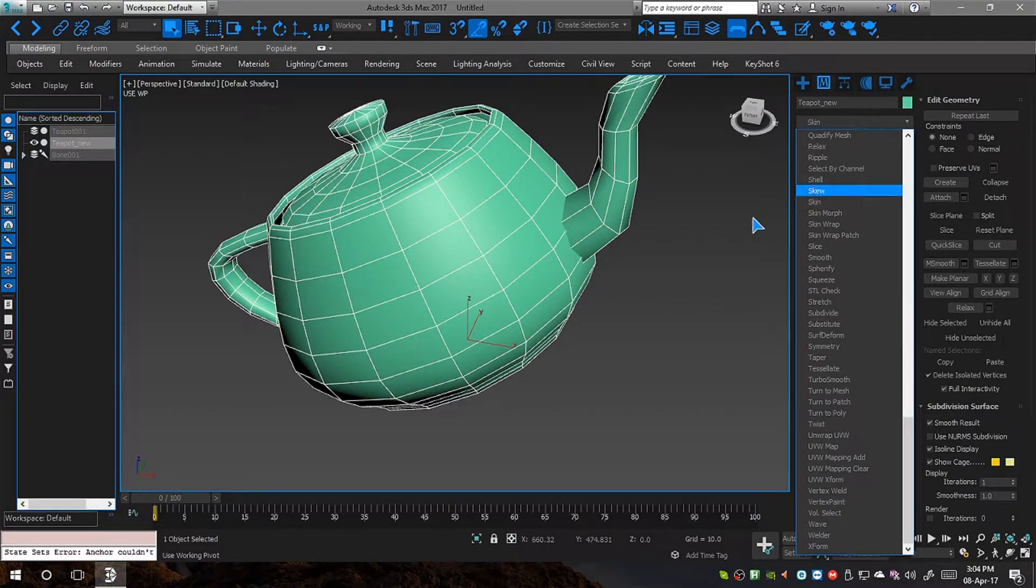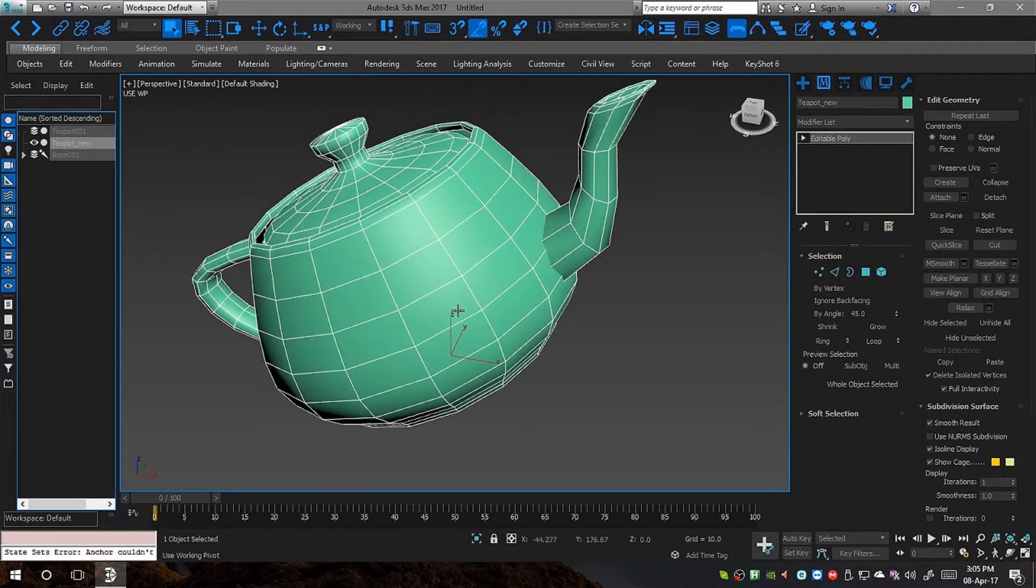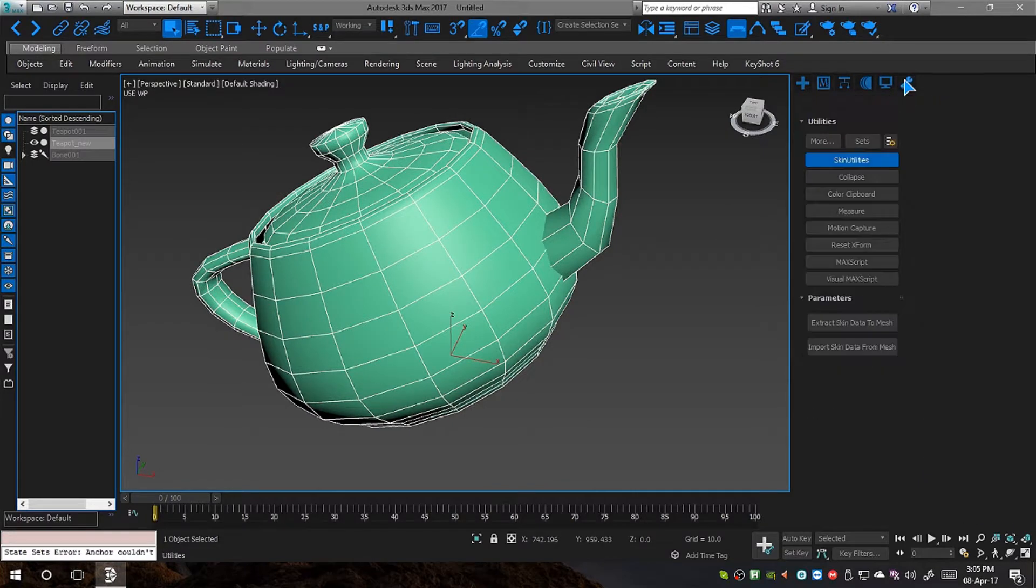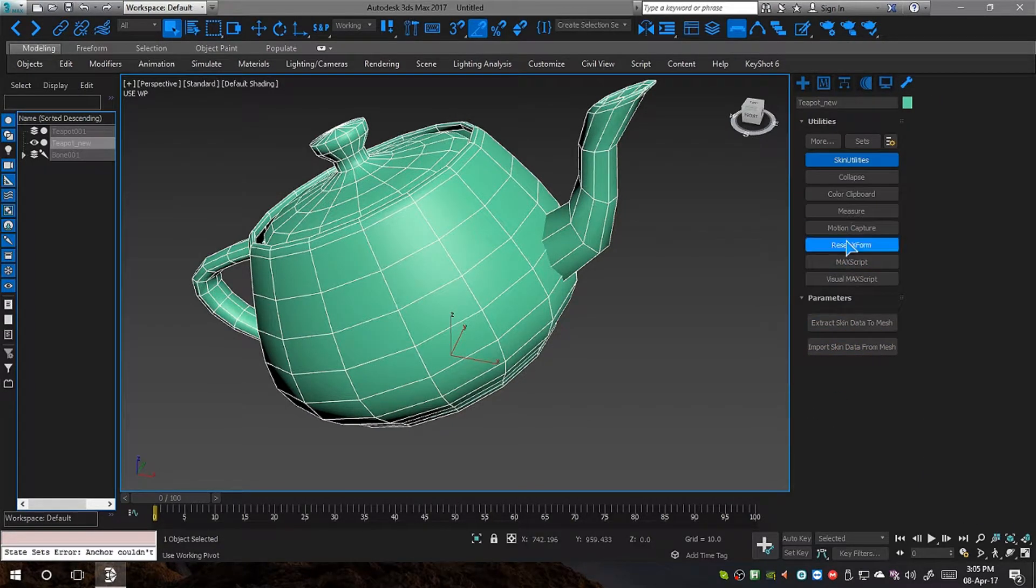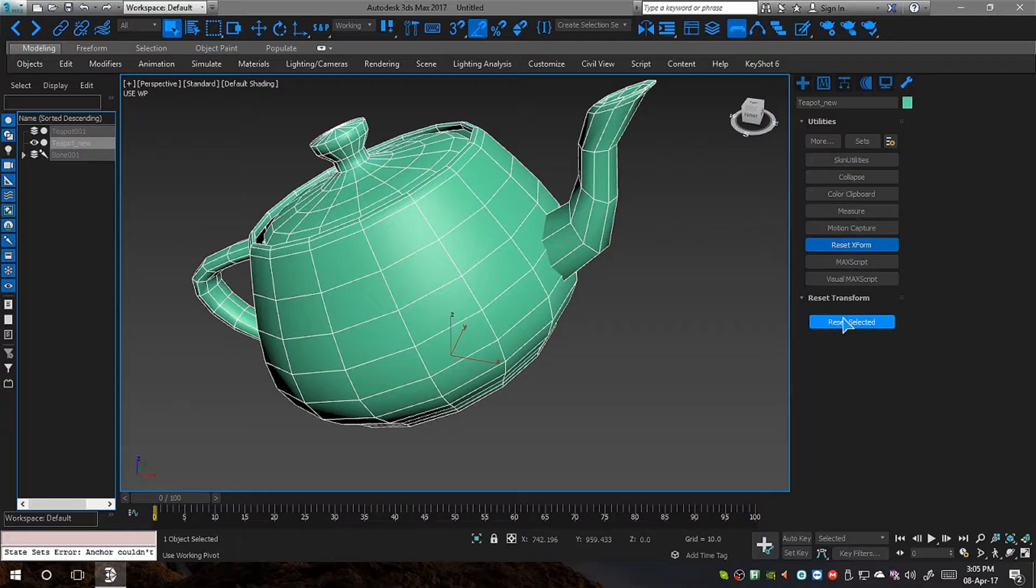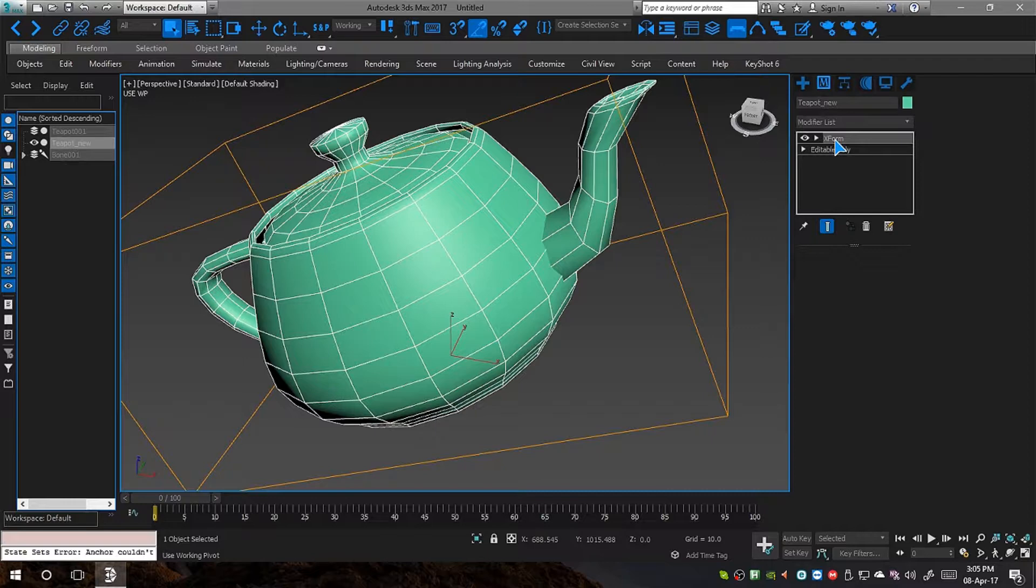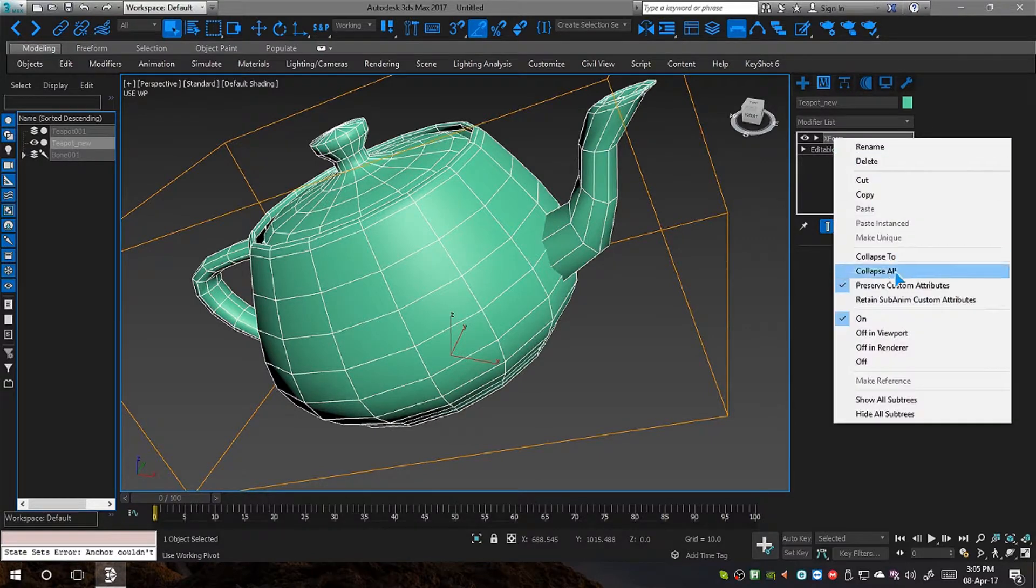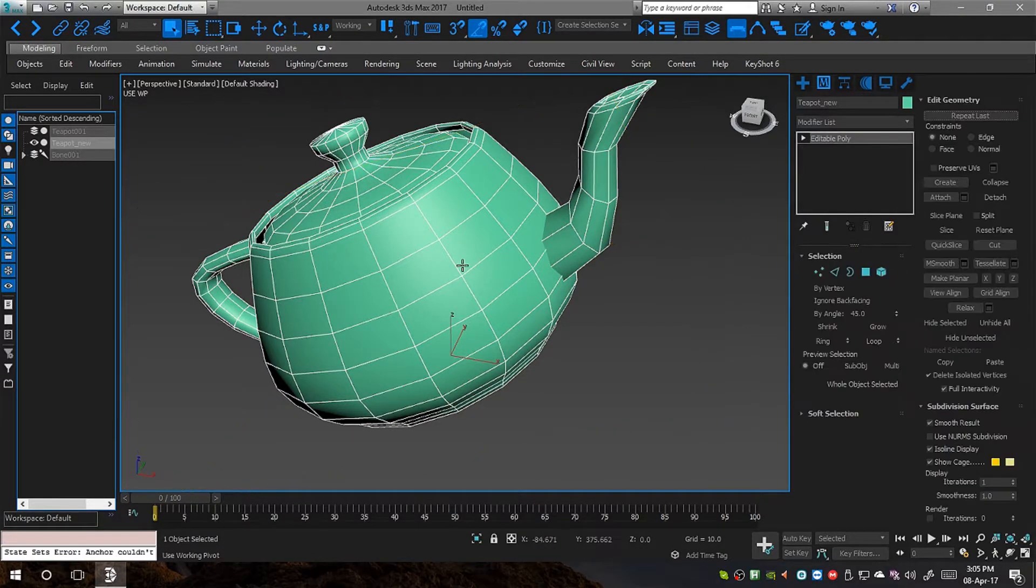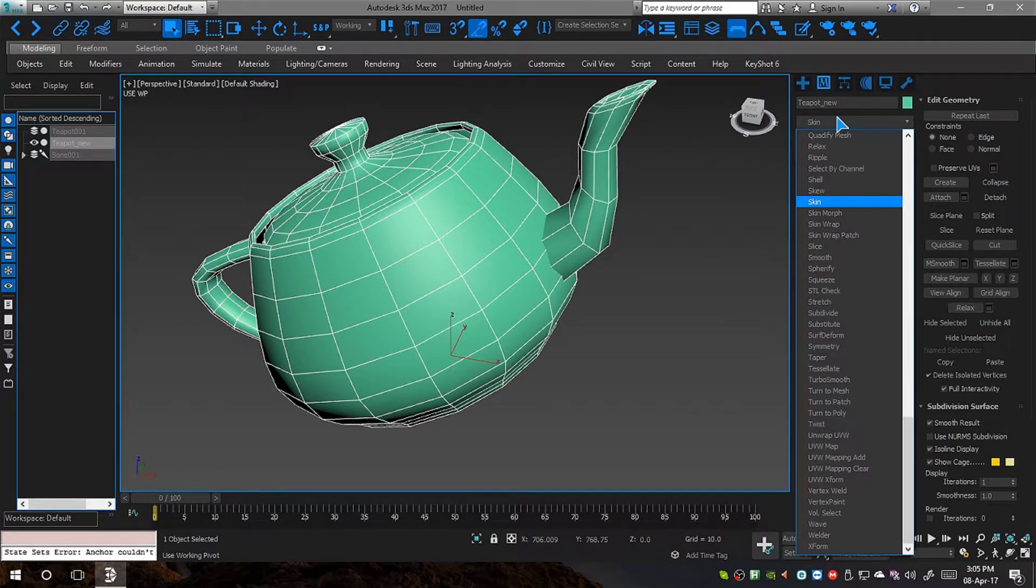Add skin modifier on—oh, sorry. First, you have to reset the XForm of this object. So go to utilities tab, click on reset XForm and reset selected. Now go to the modifier tab and collapse it. And you are done. Now we are going to add a skin modifier on top of it.